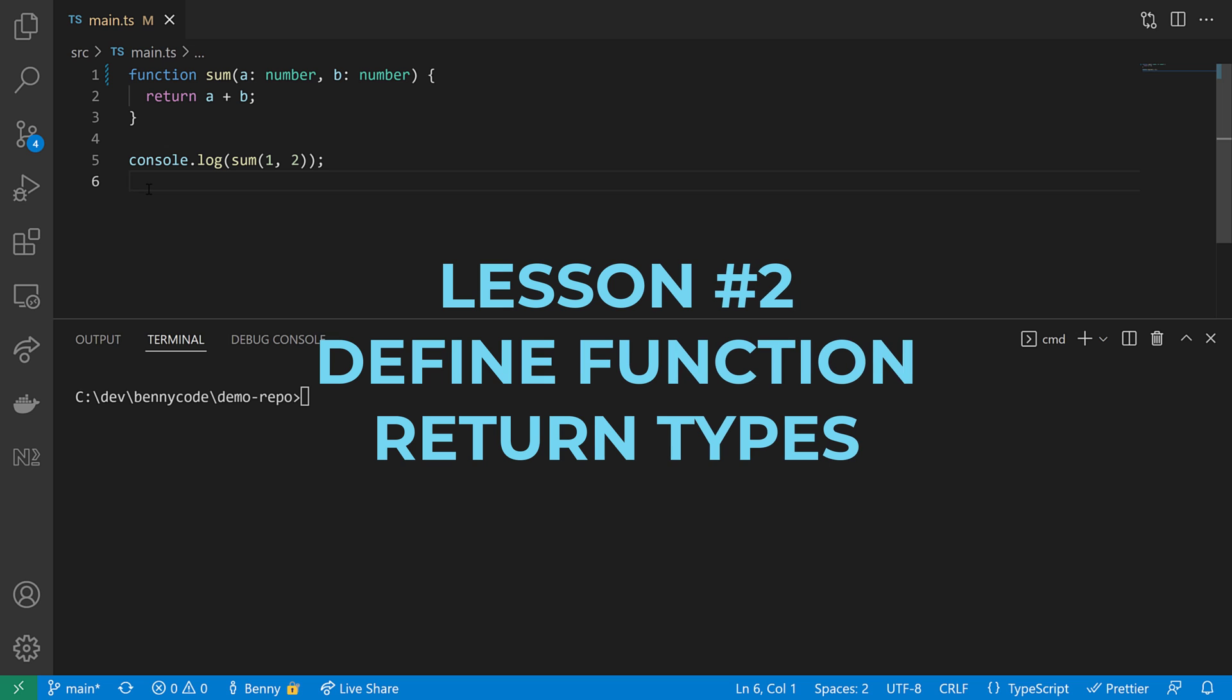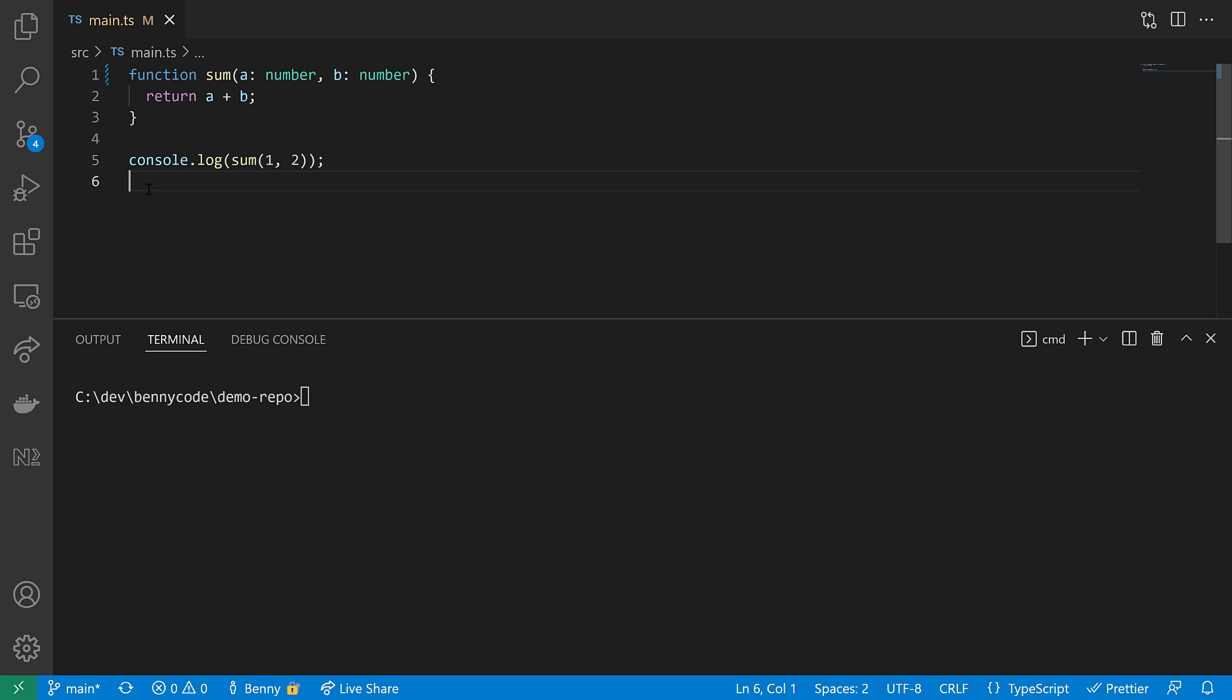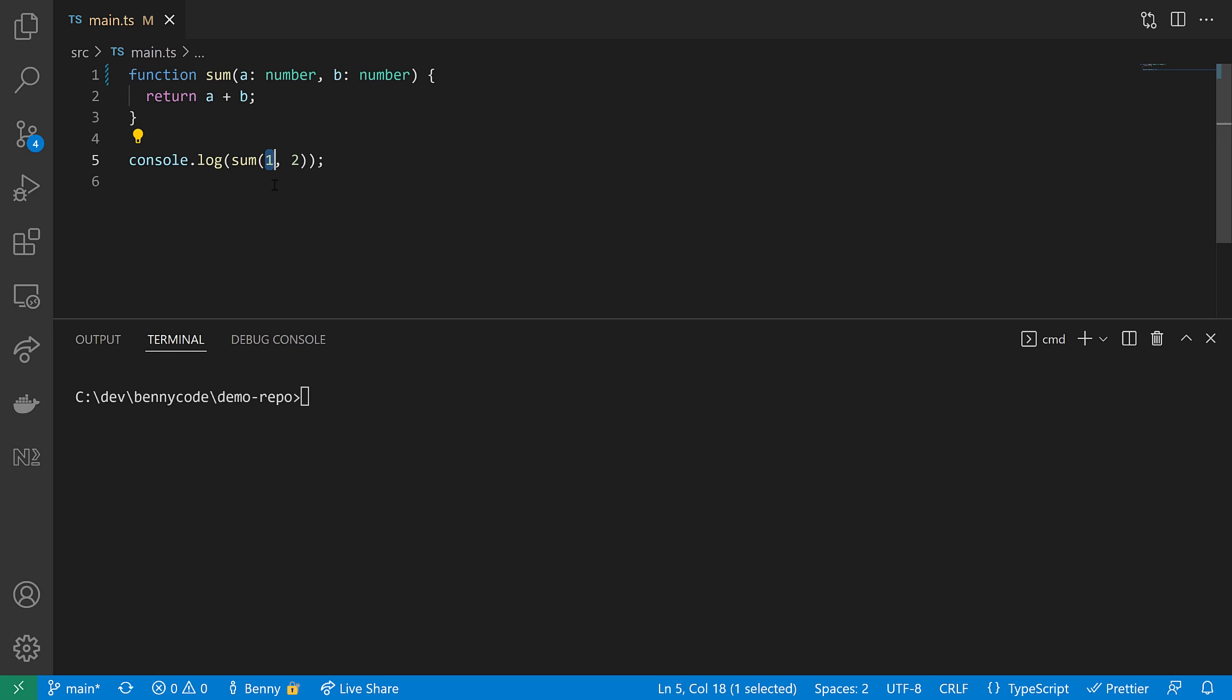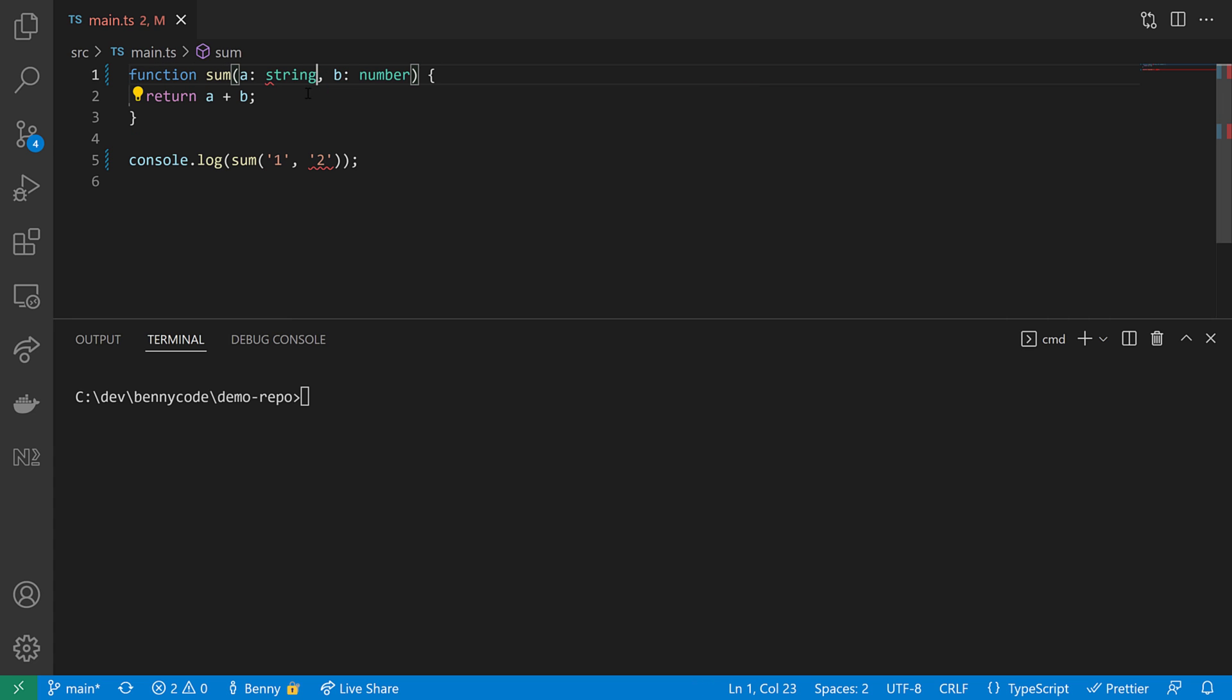Lesson number two: Define function return types. Let's imagine the business requirements change and we need to change our input types from number to string. Then we would go here and we would change our inputs so that they become strings. And then we will also update our function signature to allow strings here as parameters.